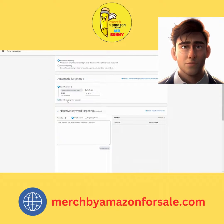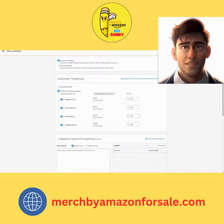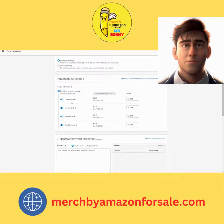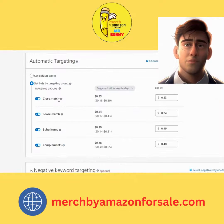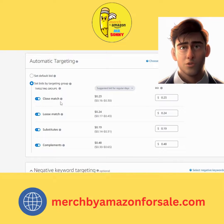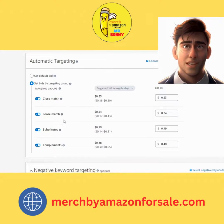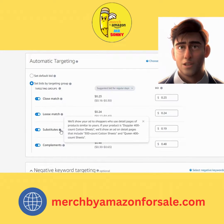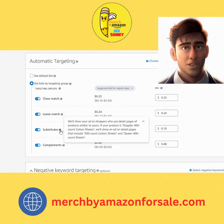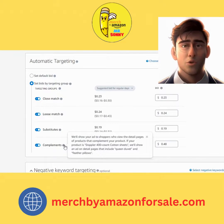Step 4: Set your daily budget for the campaign. This is the maximum amount you're willing to spend per day on the campaign. Step 5: Choose your targeting options. You can target by keywords, interests, and product categories. You can also target specific Amazon product pages or customer interests.